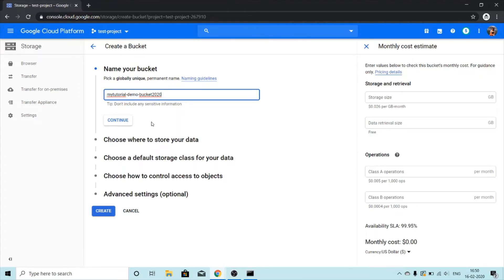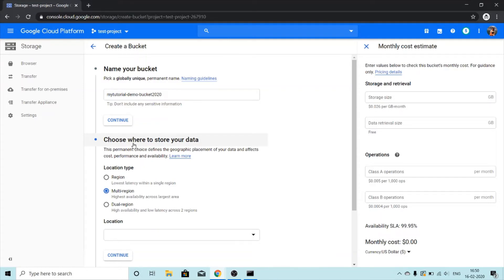Next we are going to choose where to store your data. We get three options: region, multi-region, and dual region.